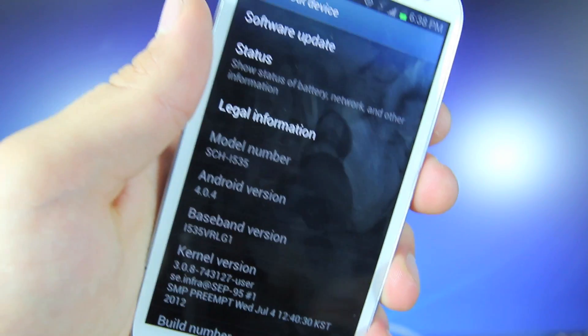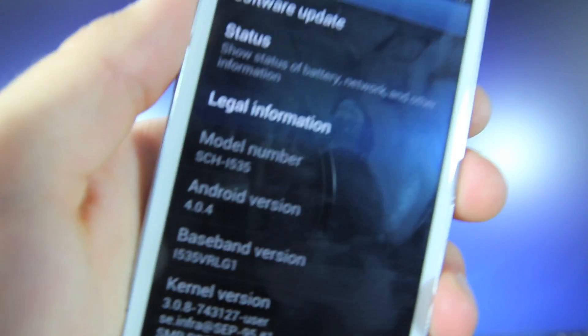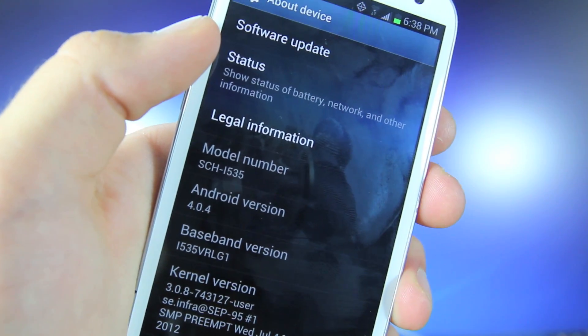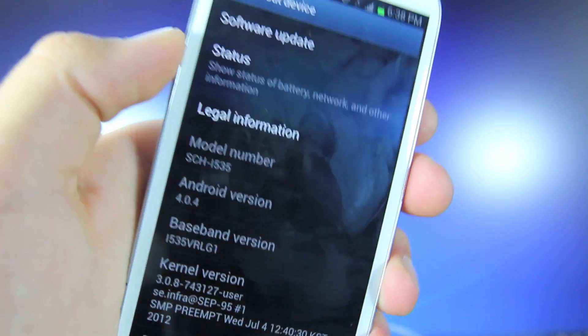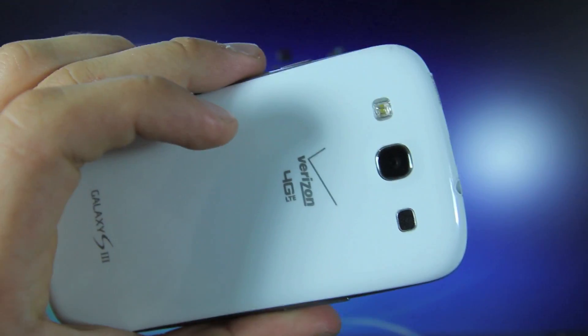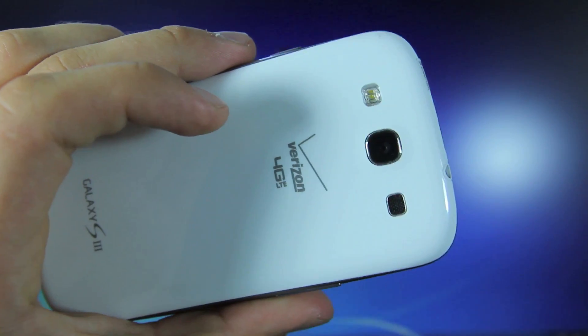And just to confirm we're on the same page, here is my device, the SCH-i535, Android version 4.0.4, of course the Verizon variant.